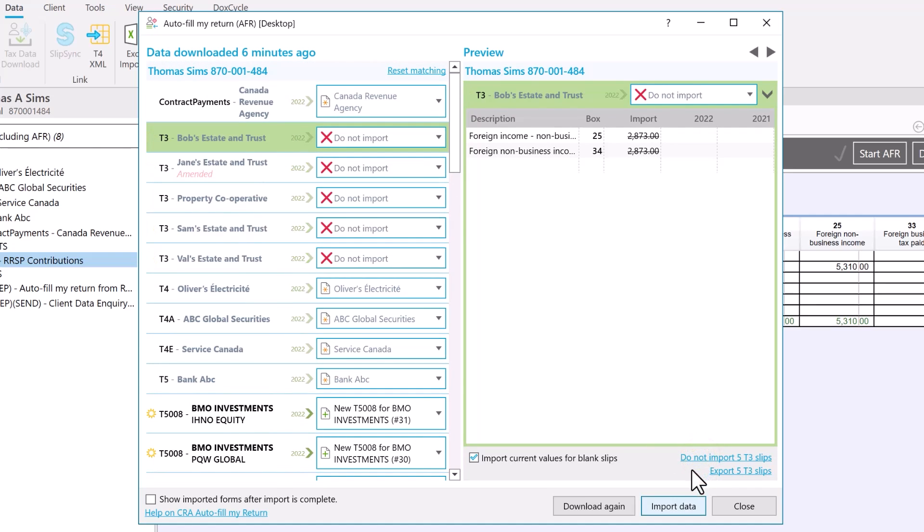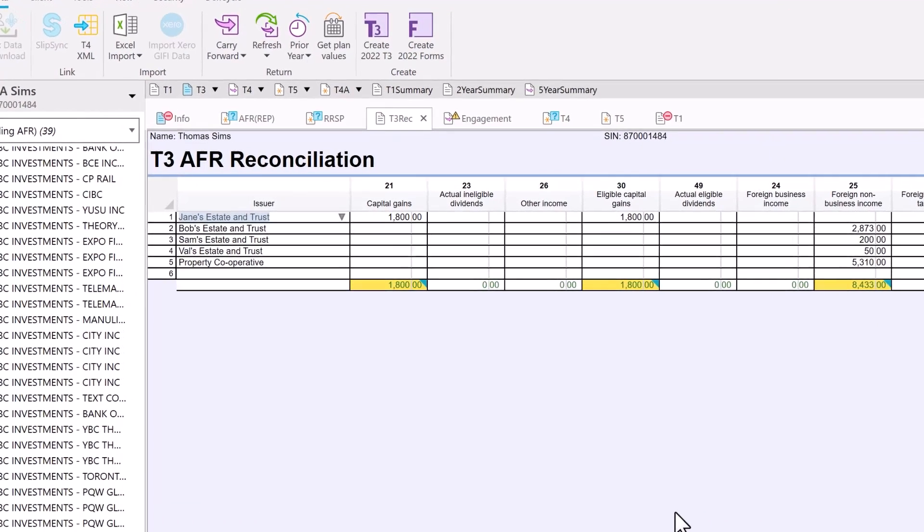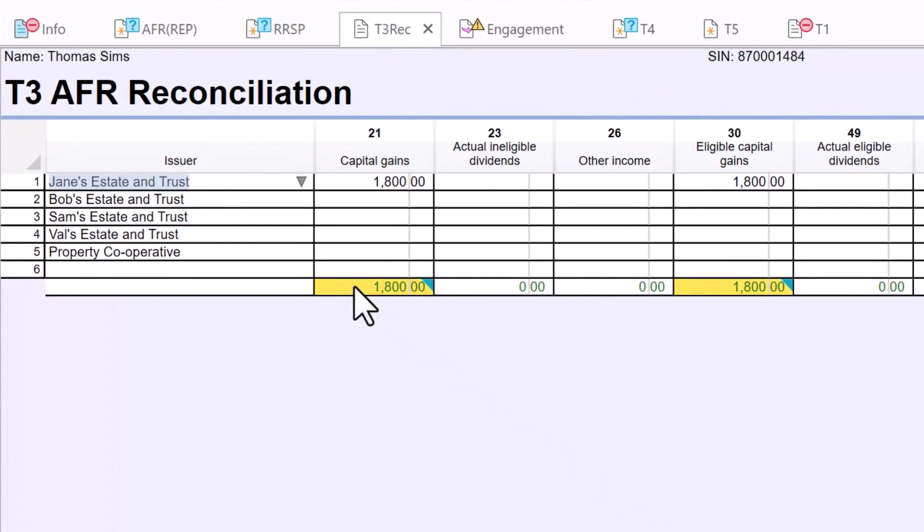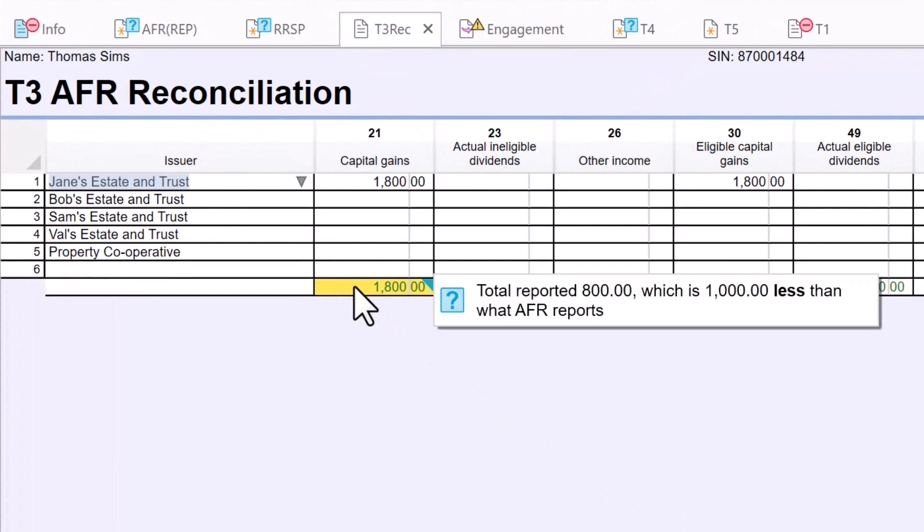And if you choose not to import T3 slips and prefer to enter the data from statements yourself, the T3 rec worksheet still looks at the totals from AFR to see if the amounts match and flags any differences for you.